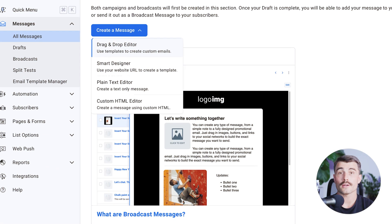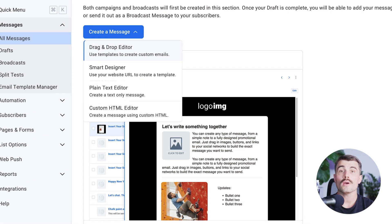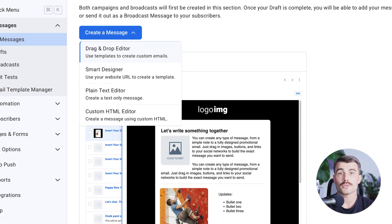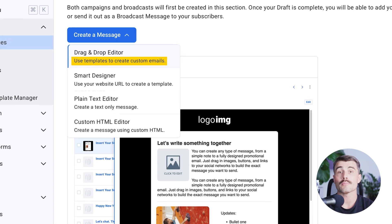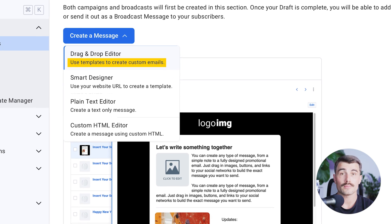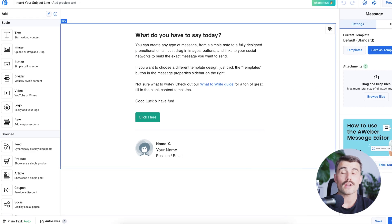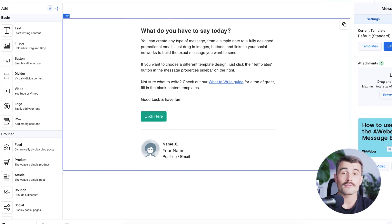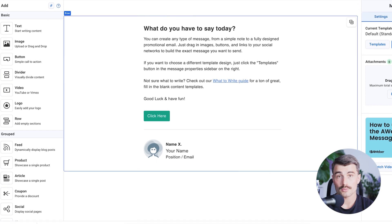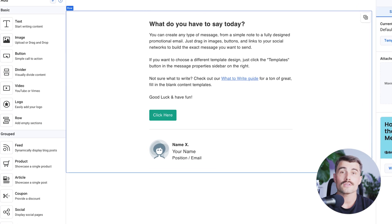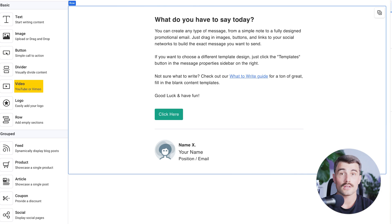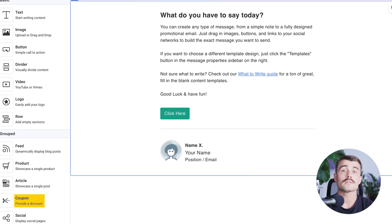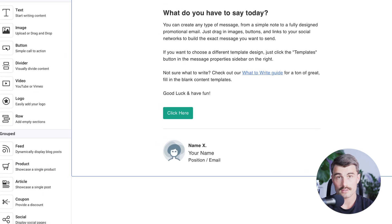To create a newsletter, click on 'create message.' You have a number of options here, including a feature where Aweber creates a template based on your website. The drag and drop email builder is the most flexible option, allowing you to add various content elements like videos, products, coupons, and image carousels.